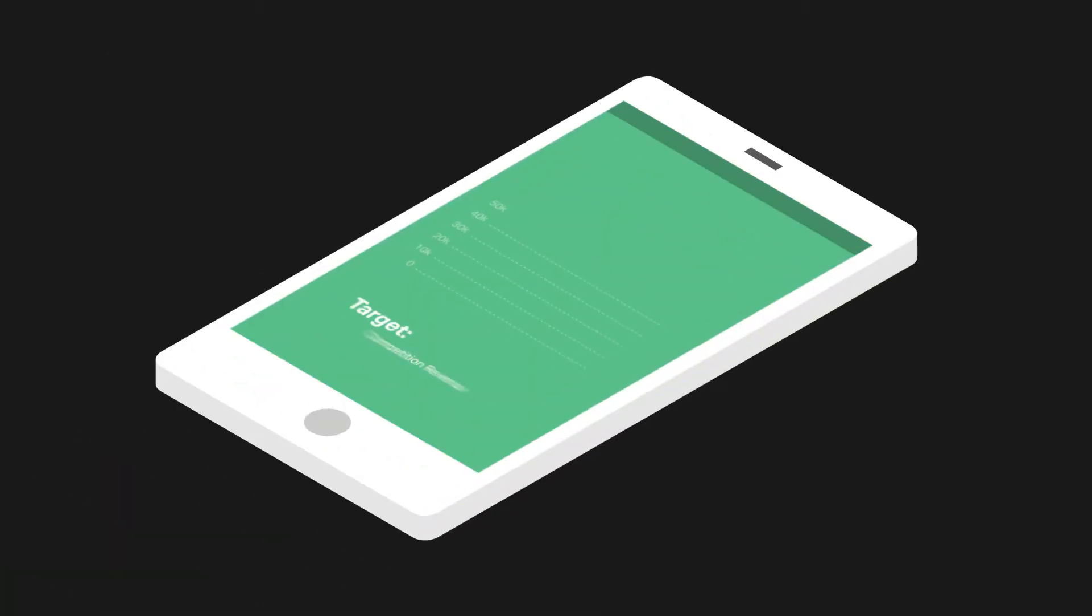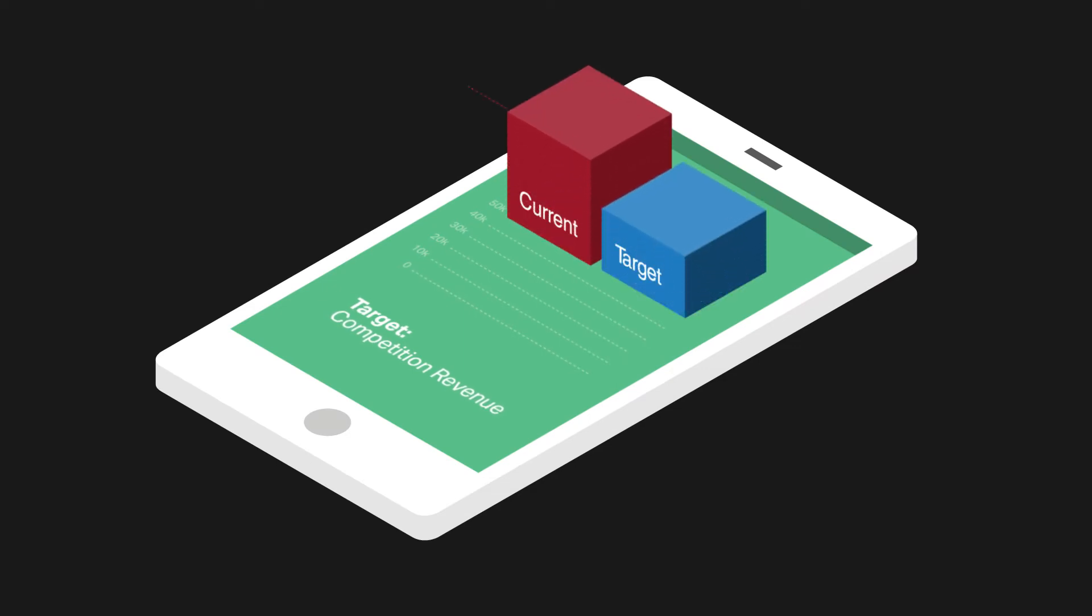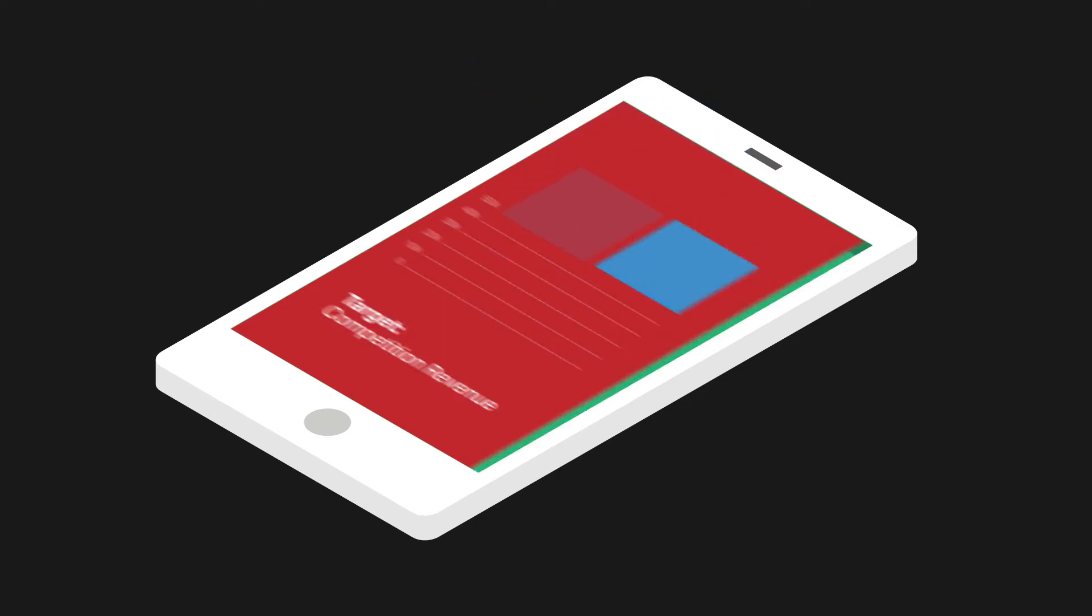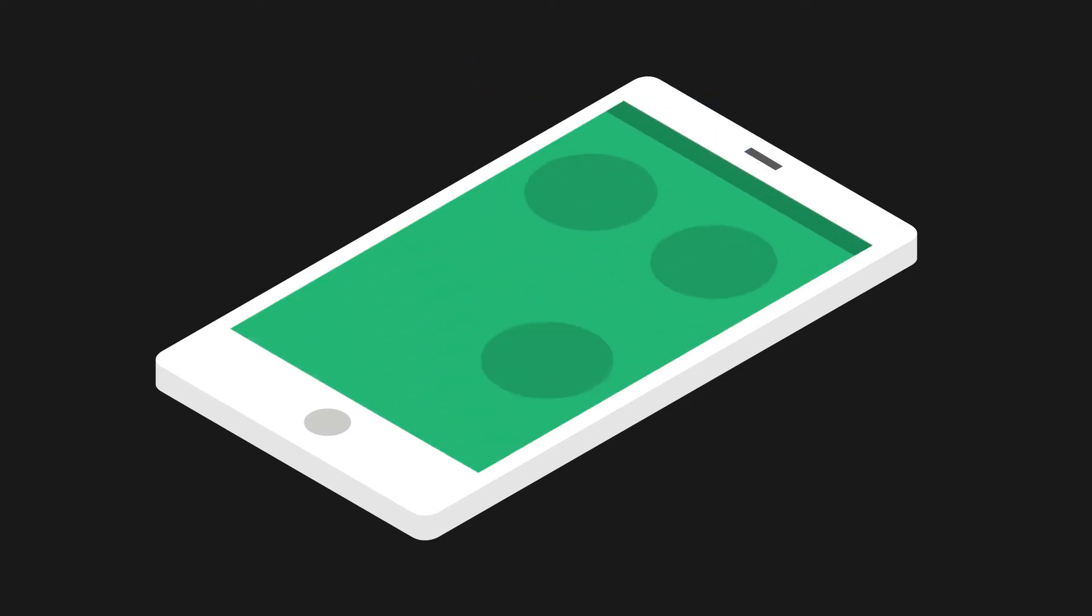Traditional payment methods mean that you're not reaching your full potential. With mGage, you can offer your customers an alternative way to pay to enter competitions, play games, or purchase online content.